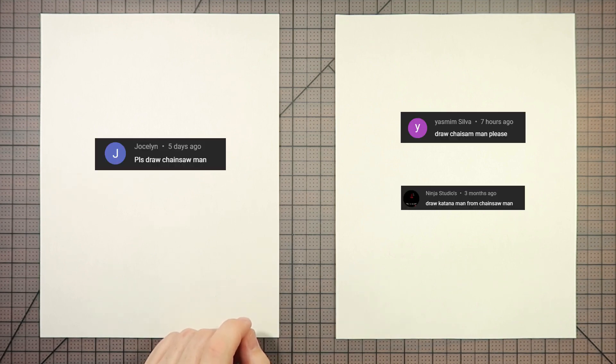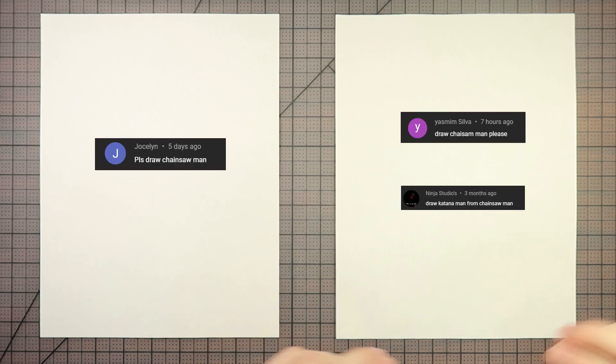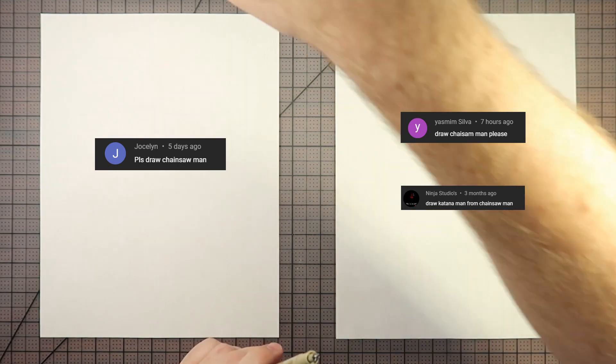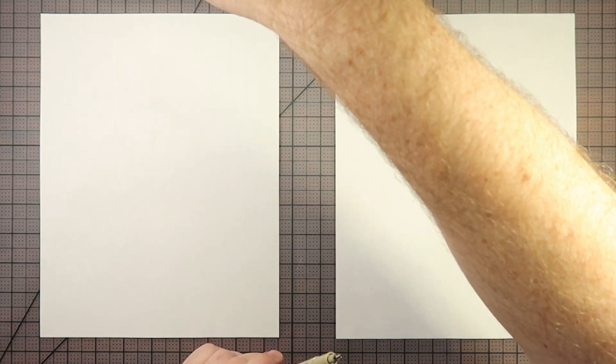It was a bit like a cleverly, it's just Chainsaw Man. Oh, thank God. Thank you to Jocelyn and Ninja Studios for suggesting Chainsaw Man. Awesome. Let's go ahead and get started.